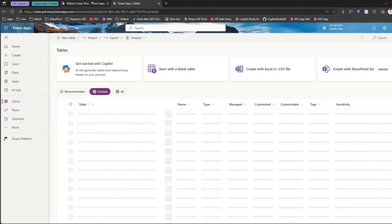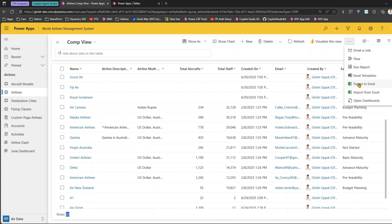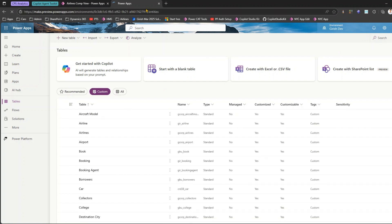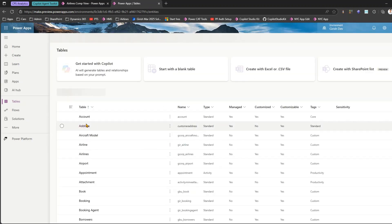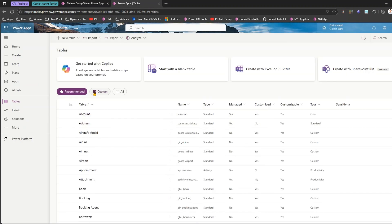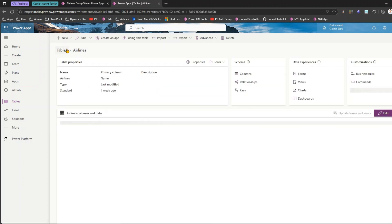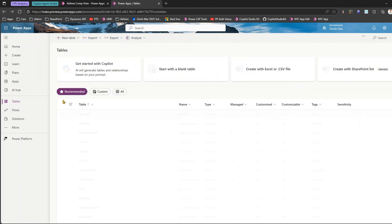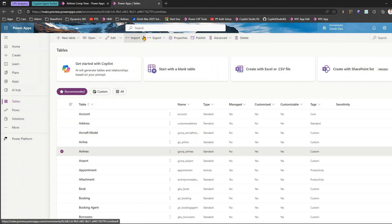First what we did is we went inside the model driven app and we've seen this option Import from Excel. What it does is it will open the import wizard to import the Excel file. If I go to Custom you will see Airlines and once I select Airlines I have an option to import data from Excel, or I can go inside the table and do import data from Excel.